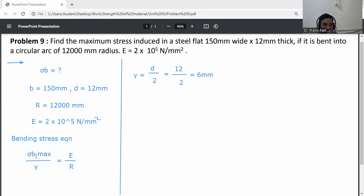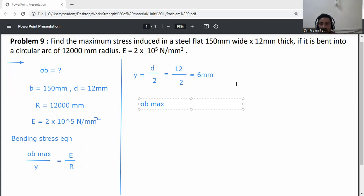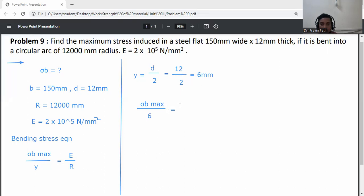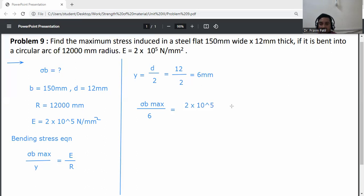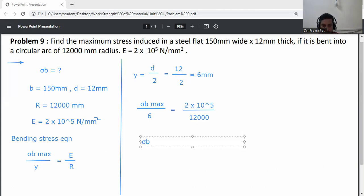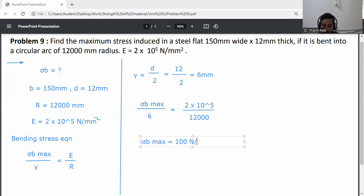From the bending stress equation, sigma B max divided by y equals E divided by R. Substituting: sigma B max divided by 6 equals 2 into 10 raised to the power 5 divided by 12,000. So sigma B max equals (2 into 10 raised to the power 5 divided by 12,000) into 6, giving sigma max equal to 100 N per mm squared.